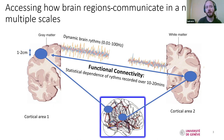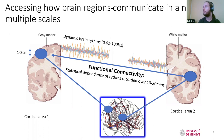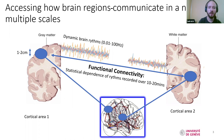The idea of today's talk is to assess how the brain communicates across several regions at multiple scales by using the so-called functional connectivity, which takes dynamic brain signals from two brain regions and calculates the statistical dependencies. Normally you would do this over 10 to 20 minutes, but you can vary this quite a bit. I will talk about this later.